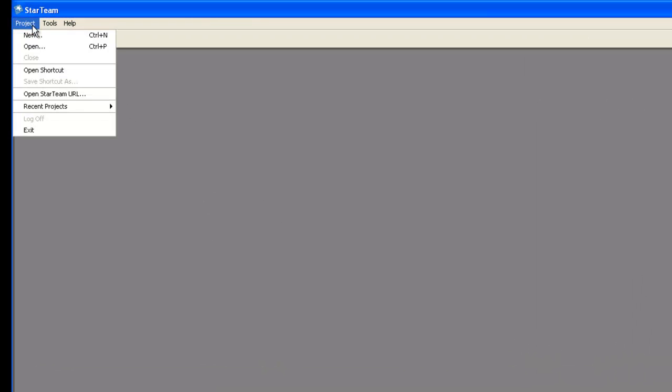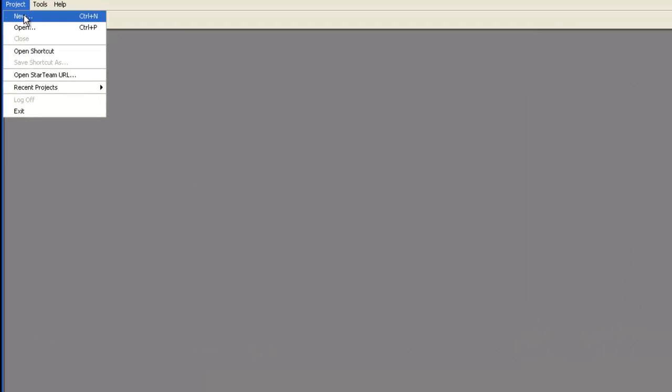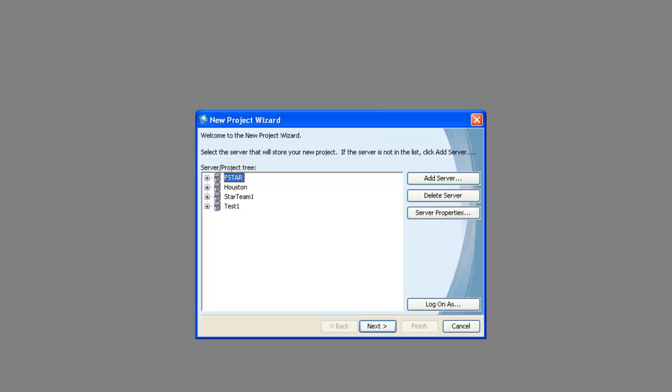We will start by creating a new project in the StarTeam client. We will pick our server configuration which we have set up in the previous video and click next.